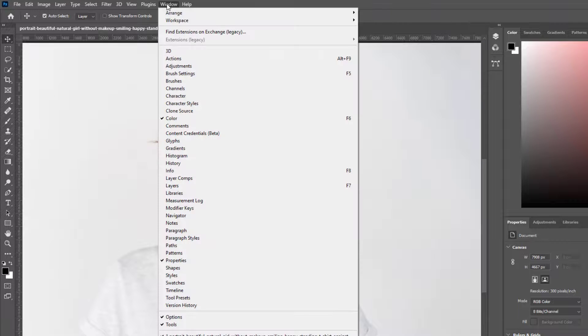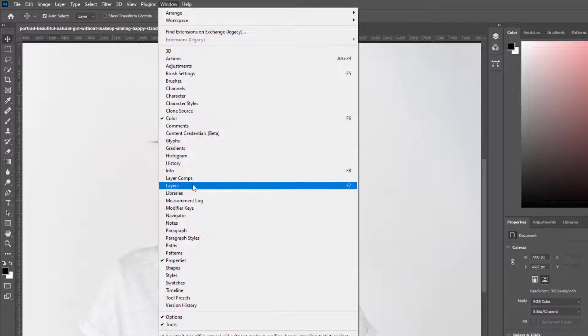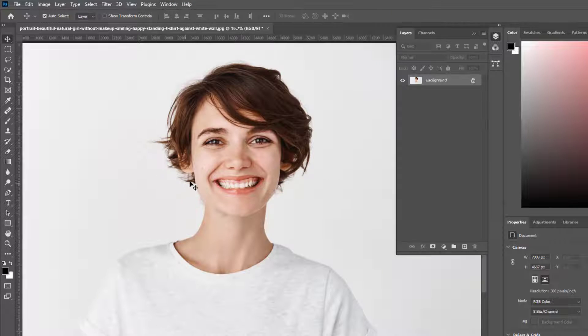Go to Photoshop menu bar window option, then choose Layer. Background layer copy.